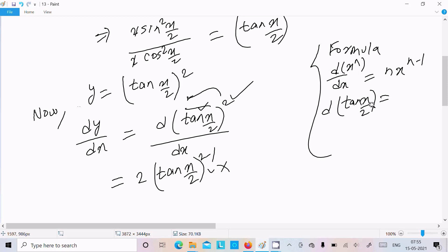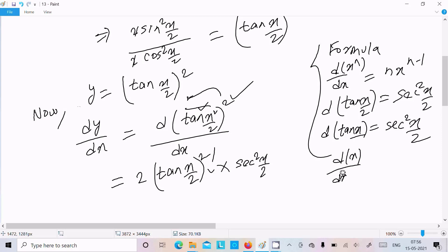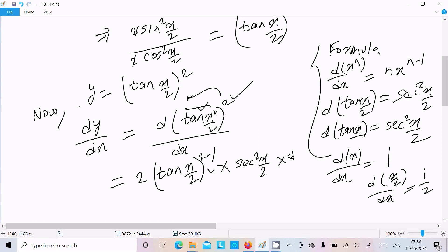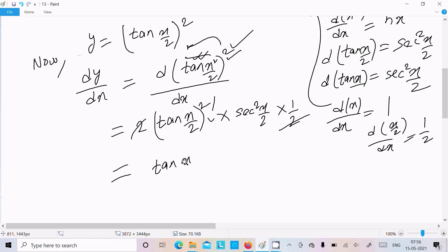The differentiation of tan(x/2) is sec²(x/2), multiplied by the differentiation of (x/2), which is 1/2. So combining: dy/dx equals 2·tan(x/2)·sec²(x/2)·(1/2). The 2 and 1/2 cancel, giving dy/dx equals tan(x/2)·sec²(x/2). This is the answer.